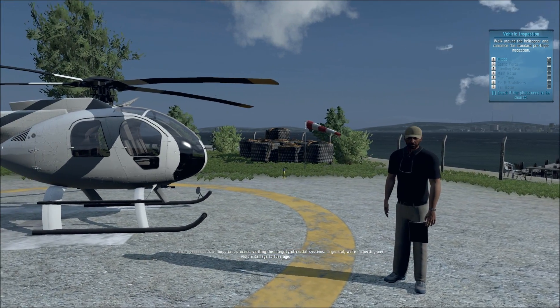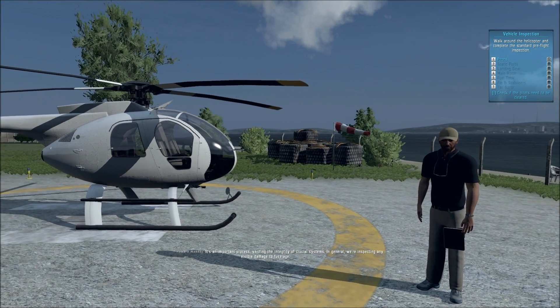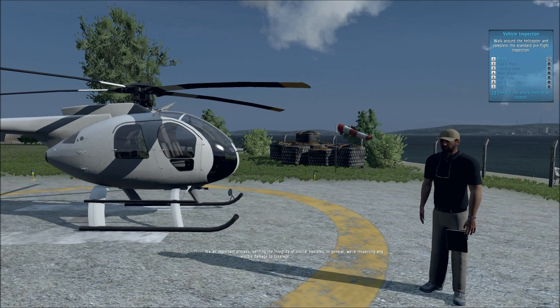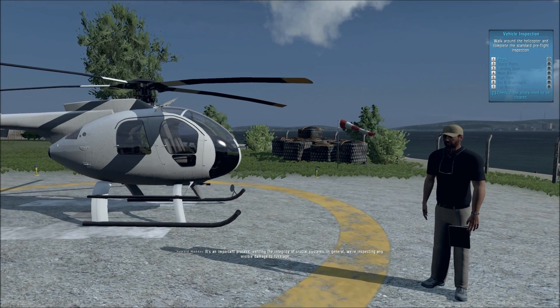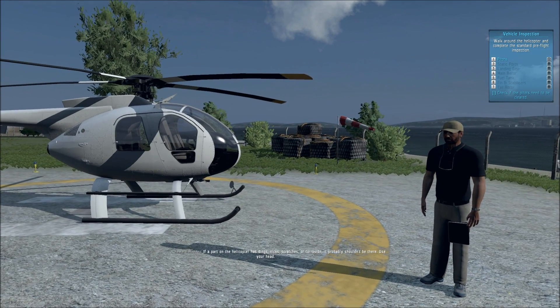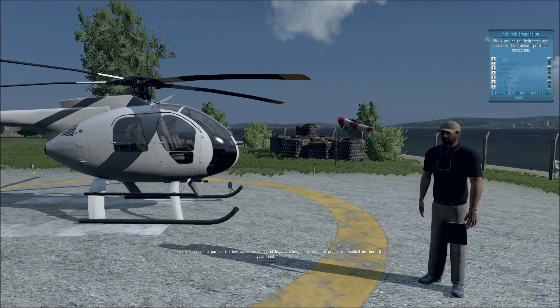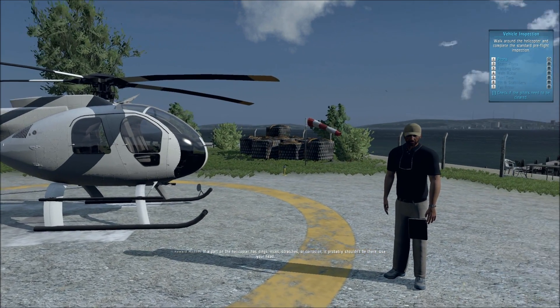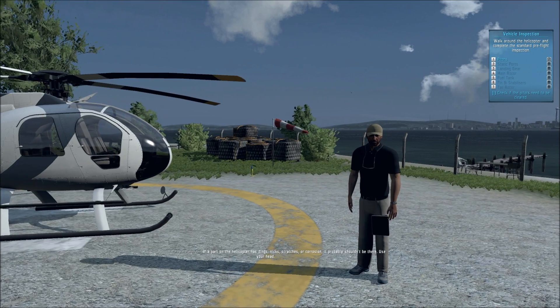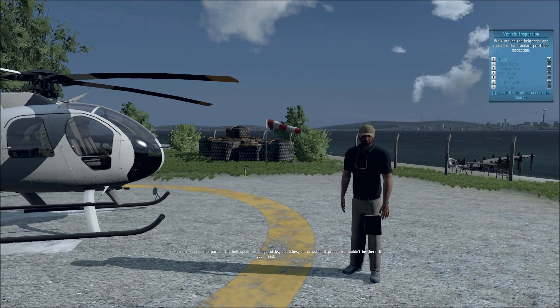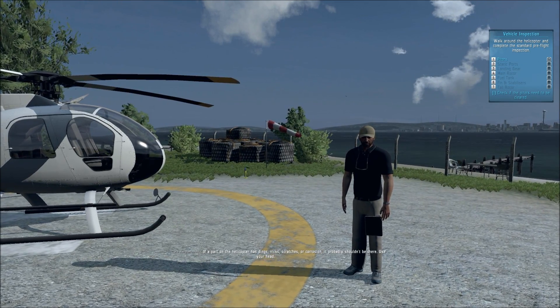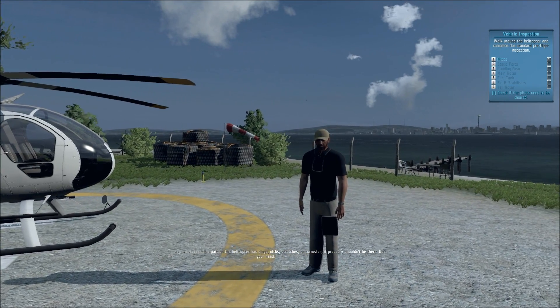In general, we're inspecting any visible damage to the fuselage. If a part on the helicopter has dings, nicks, scratches, or corrosion, it probably shouldn't be there. Use your head.